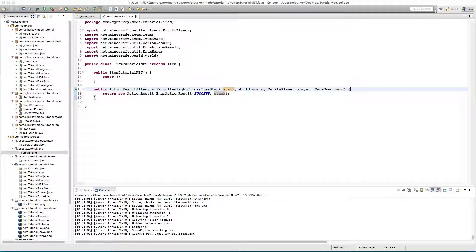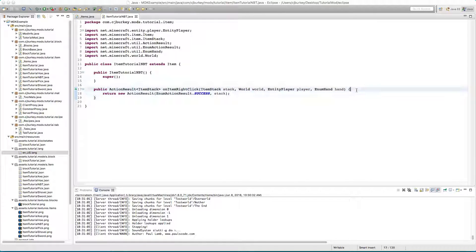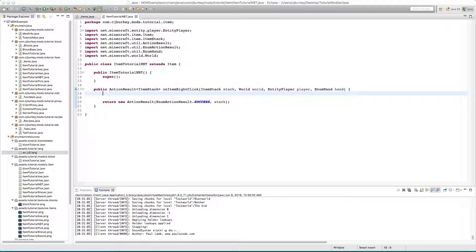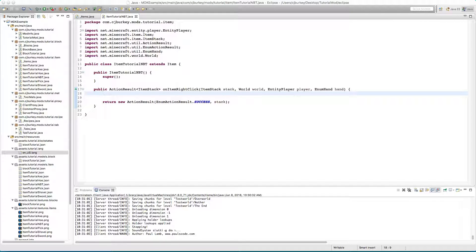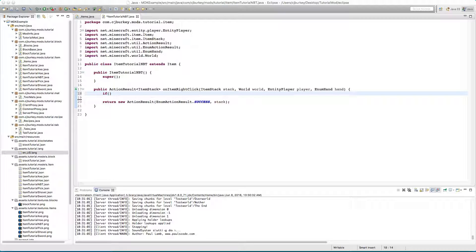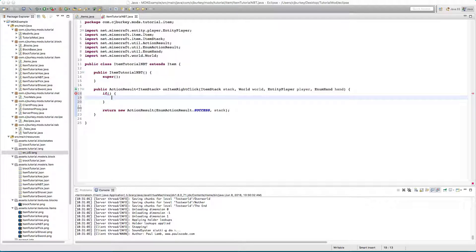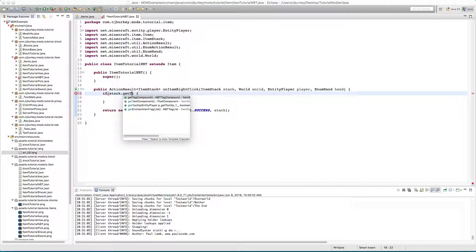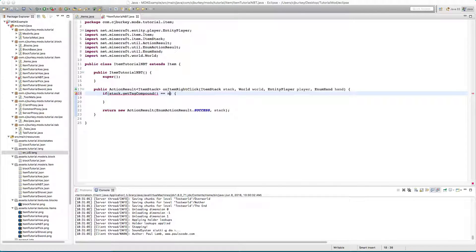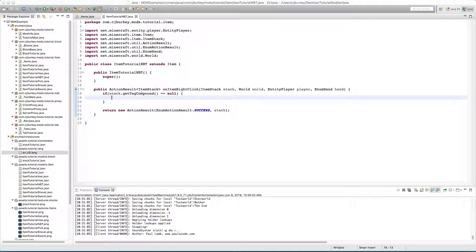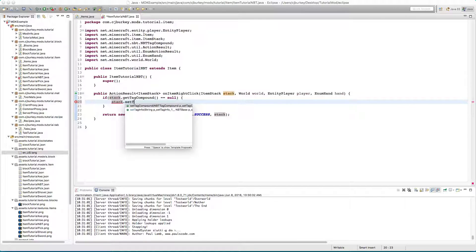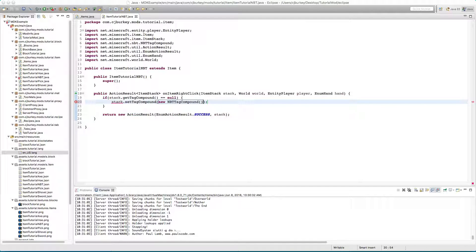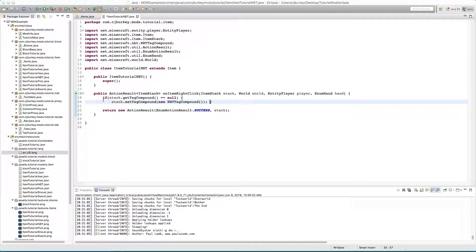Anyway let's get over that and get back to the NBT data. First thing you have to do is make sure that the item has the NBT data. We'll check if it's null first. So if stack.getTagCompound is equal to null, this checks if it's not been set before. What we have to do is set our tag compound NBT tag compound. That just makes sure that it's not null when we get it because if it is we're going to have some errors.